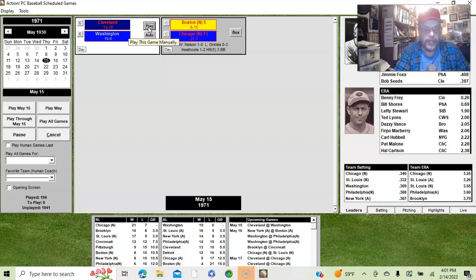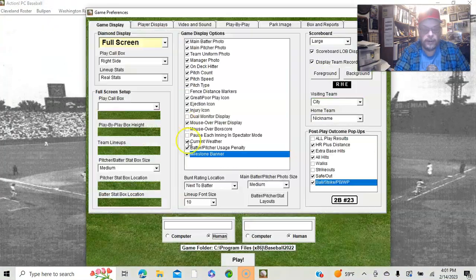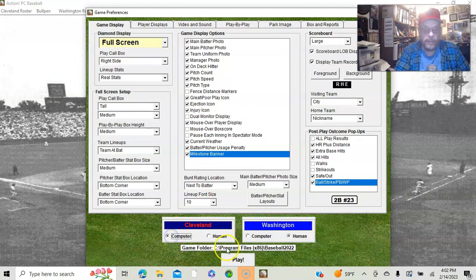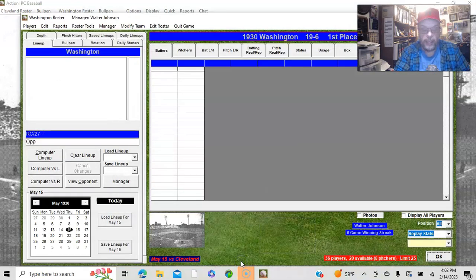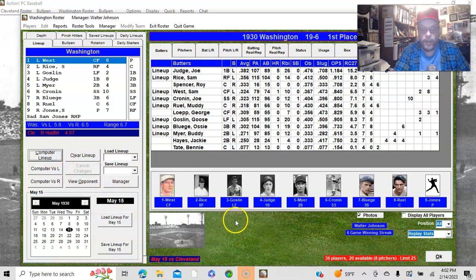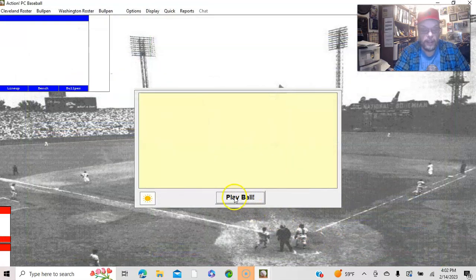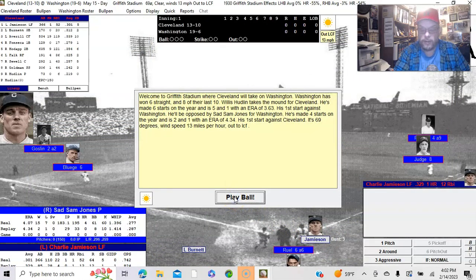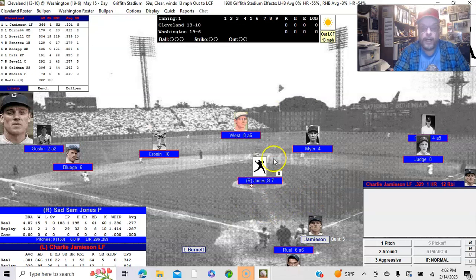I believe I'm ready to go with that. Cleveland will be the computer, I will be the human. We will go to play, and where is that manager setup? We'll go with the computer lineup, say OK, and we will play ball. We are on the mound — we're in the field because we're home, so I will pitch.